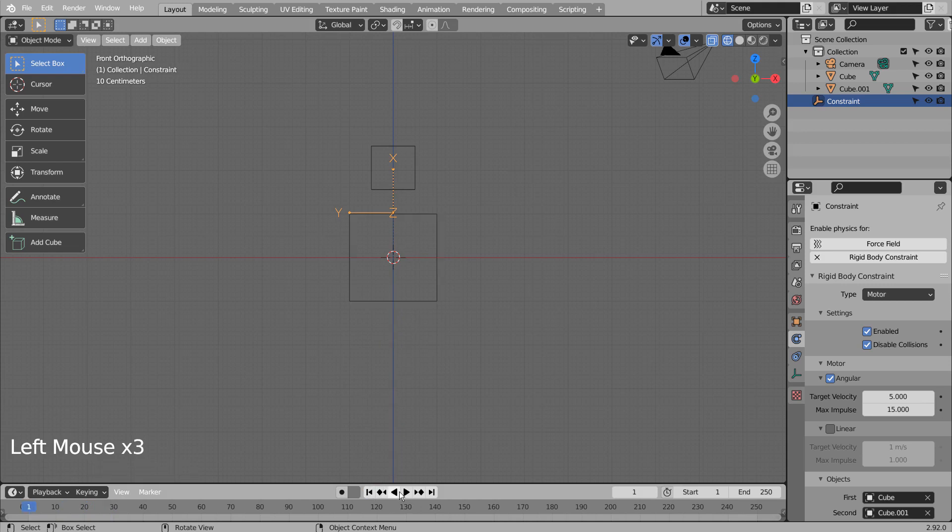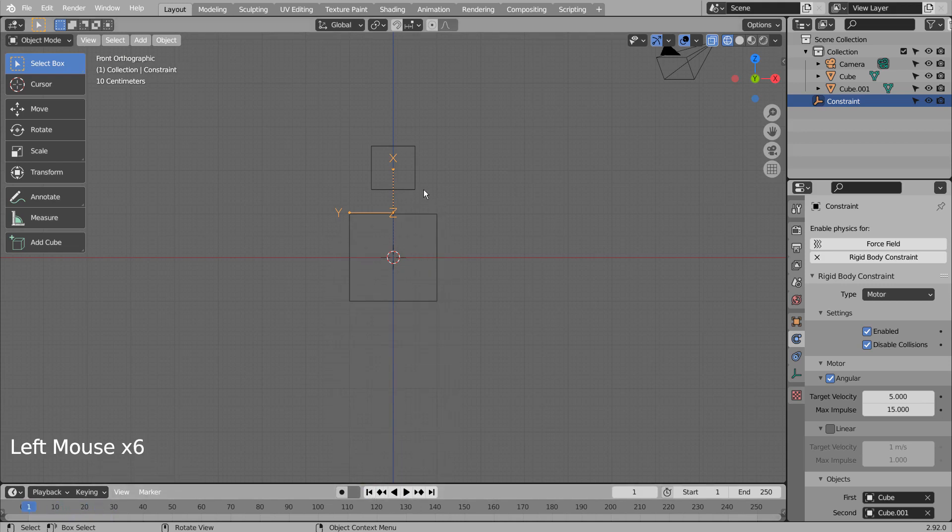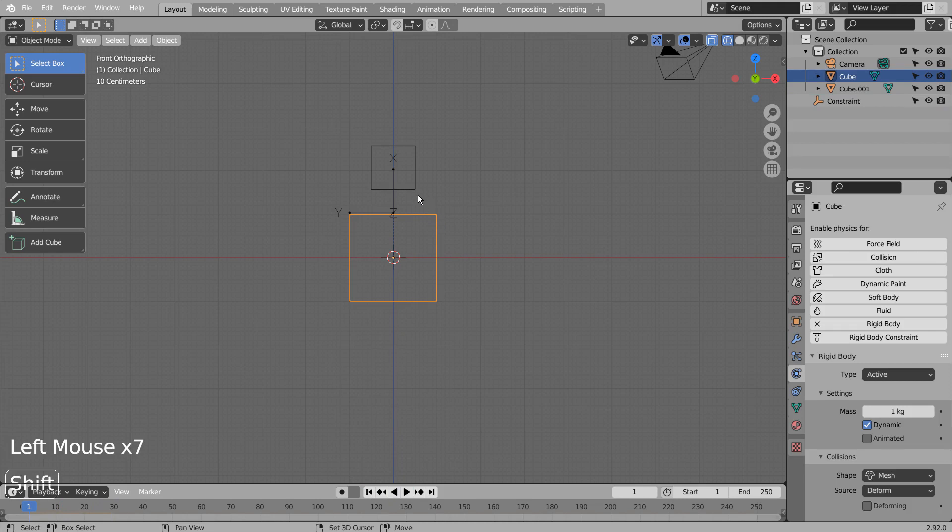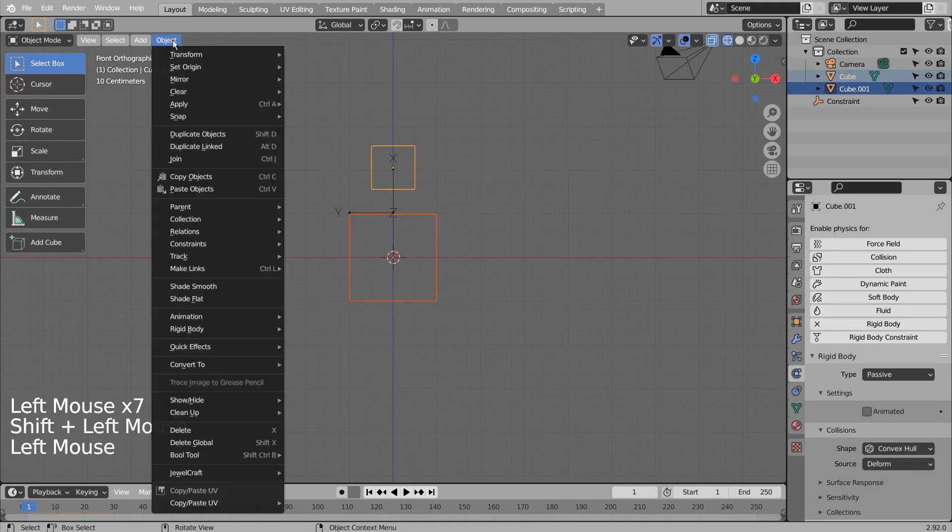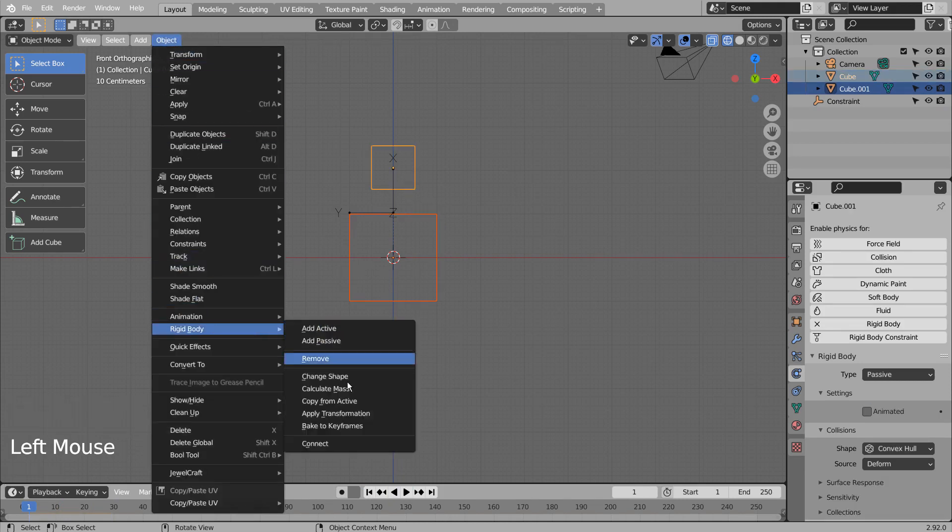Let's add a new constraint. This time, select the bottom cube first, and Shift select the top cube to connect them.